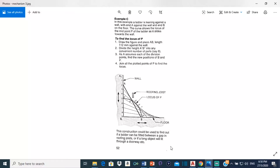Good day everyone, Mr. Cargill here with our next AutoCAD video. In this video, we are going to be continuing the Mechanisms series. We are going to be doing this drawing right here, and it says that in this example,